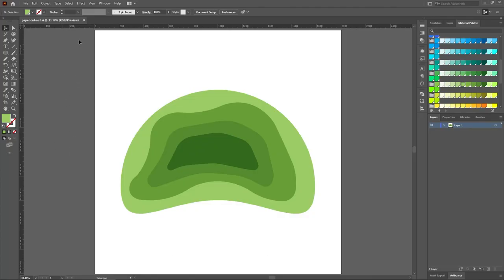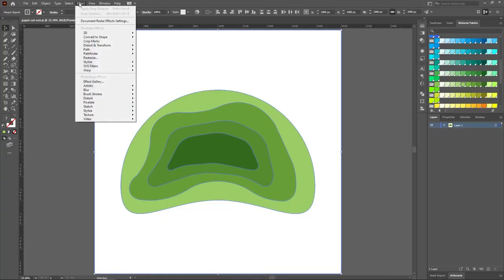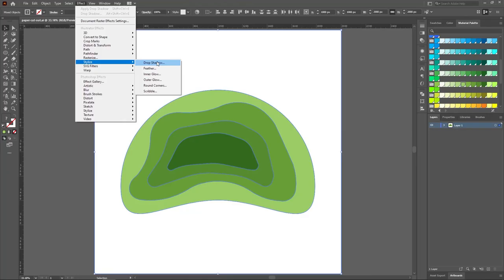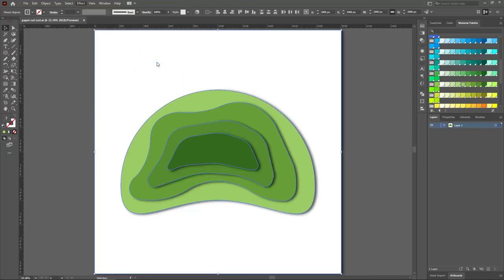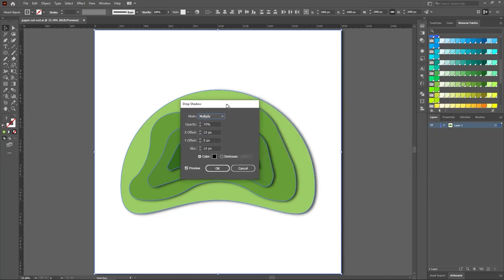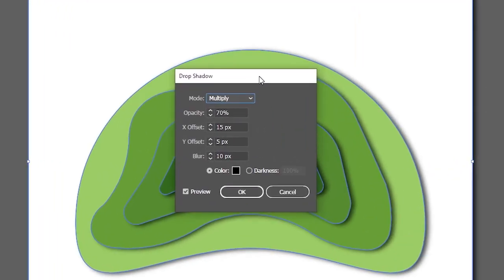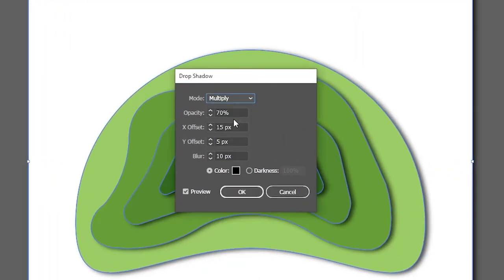Select all layers, then go to Effect, Stylize, and click Drop Shadow. Set the drop shadow preferences as shown here.